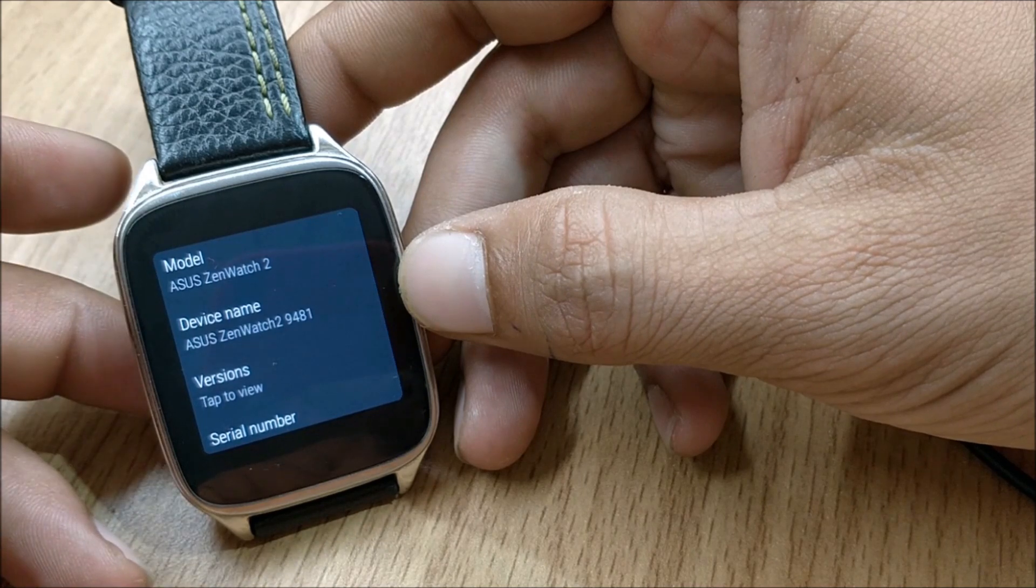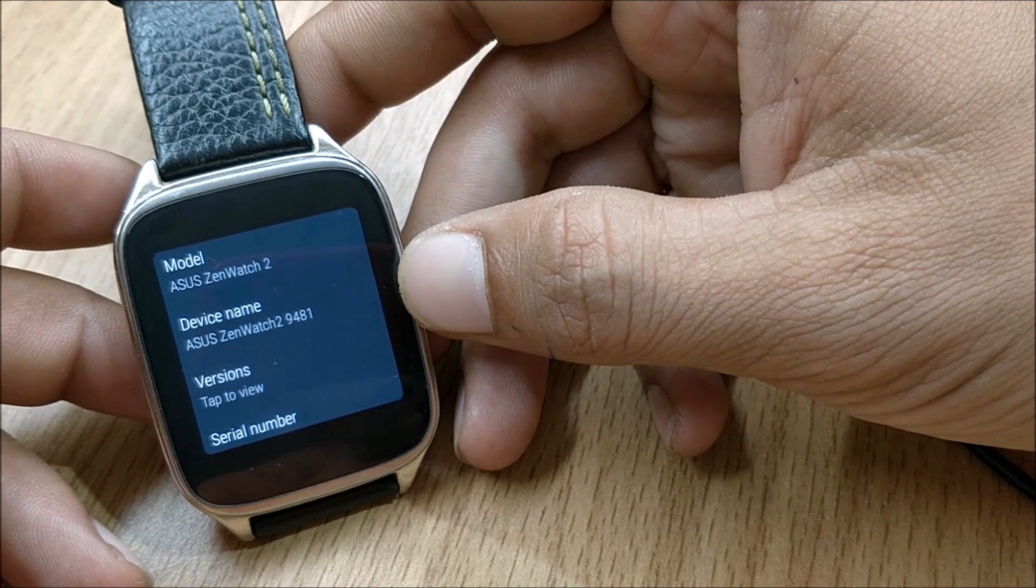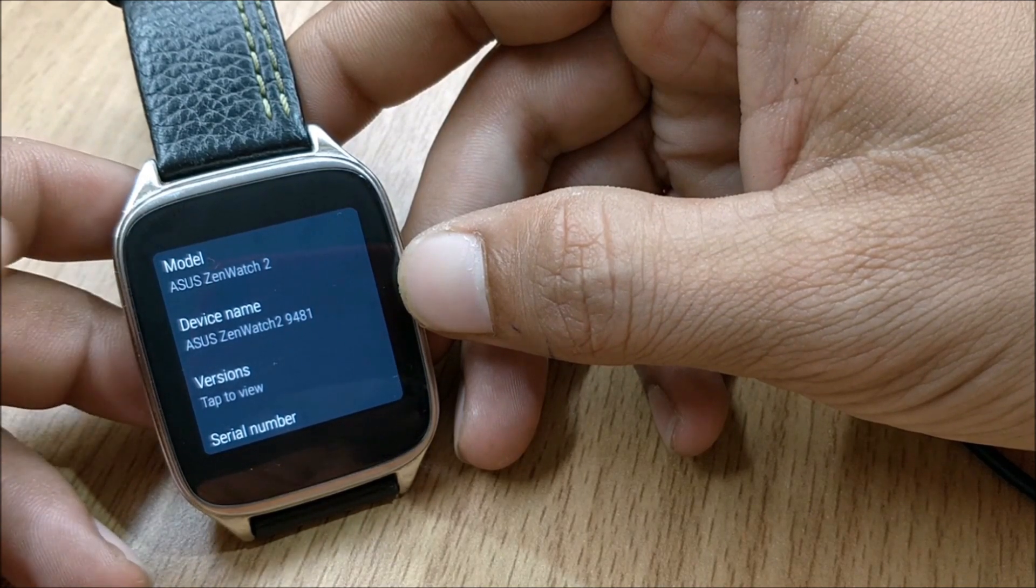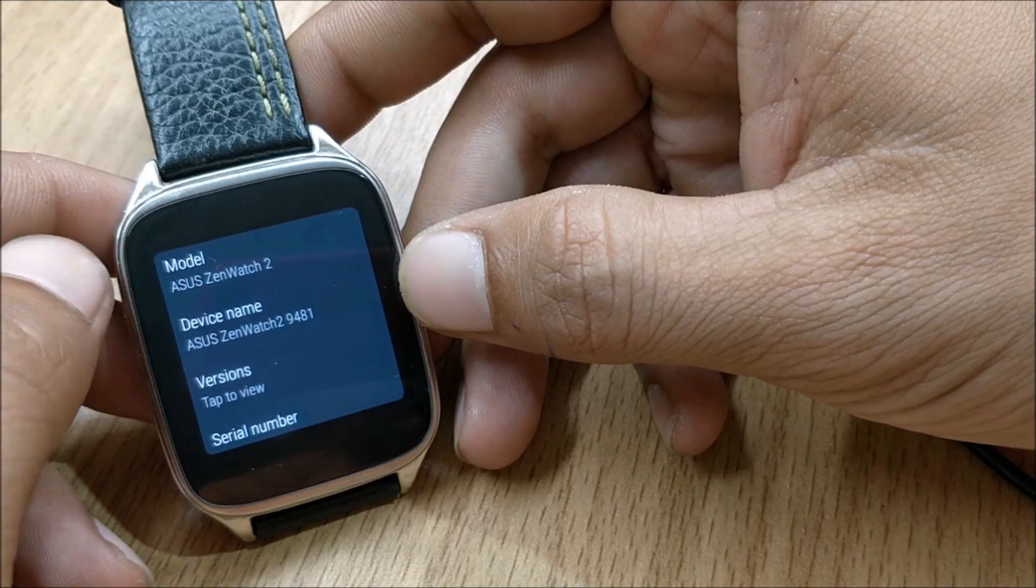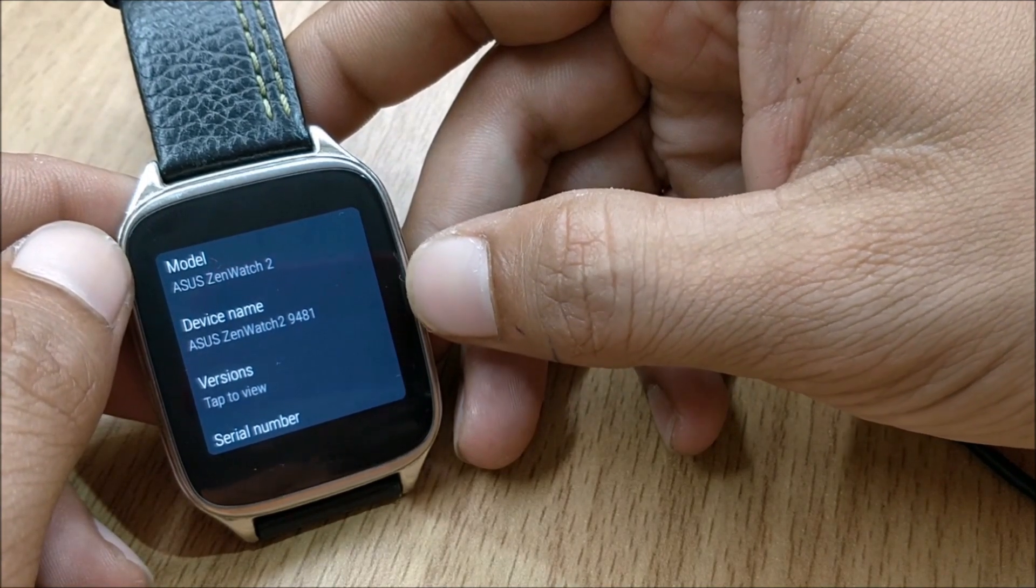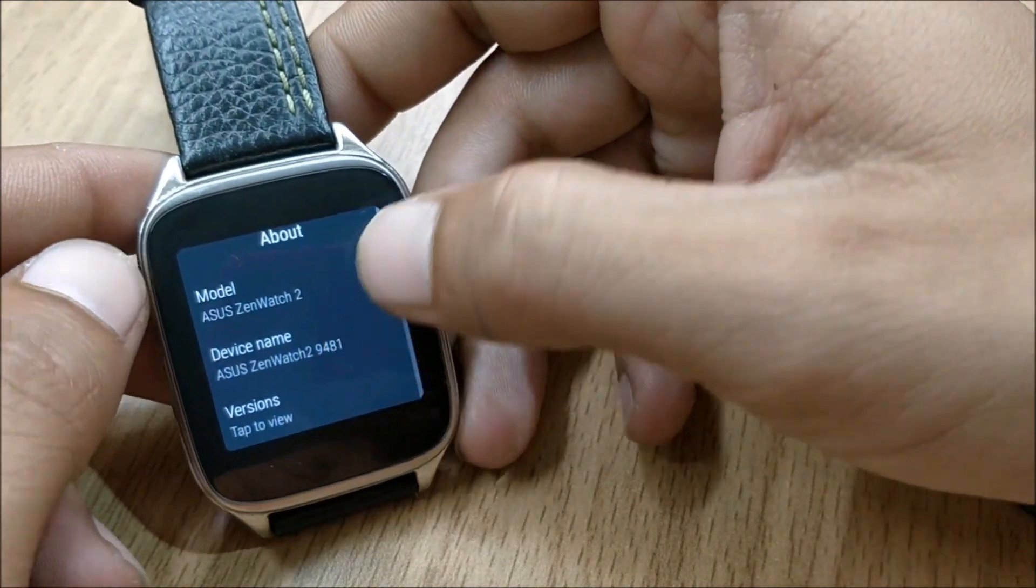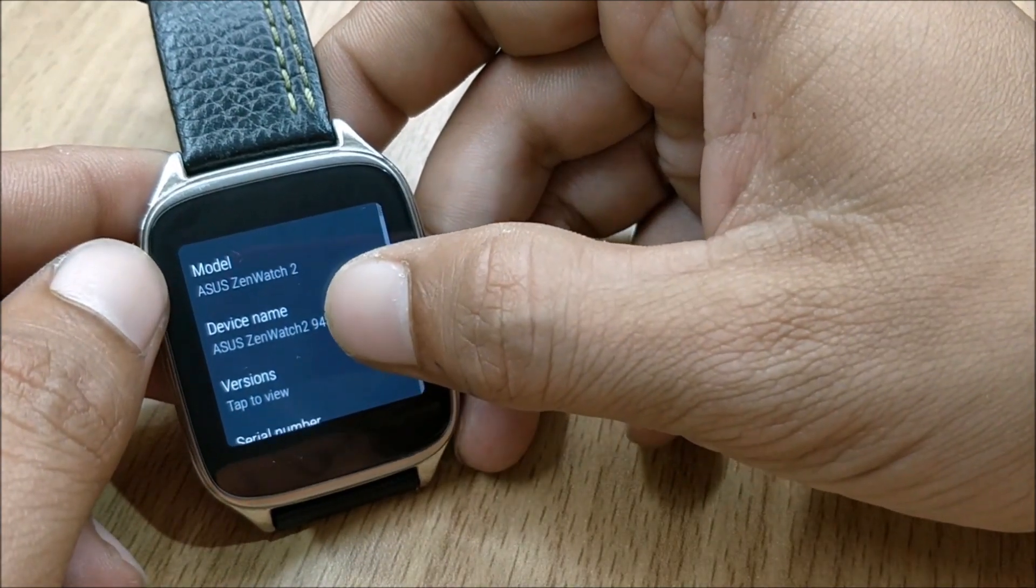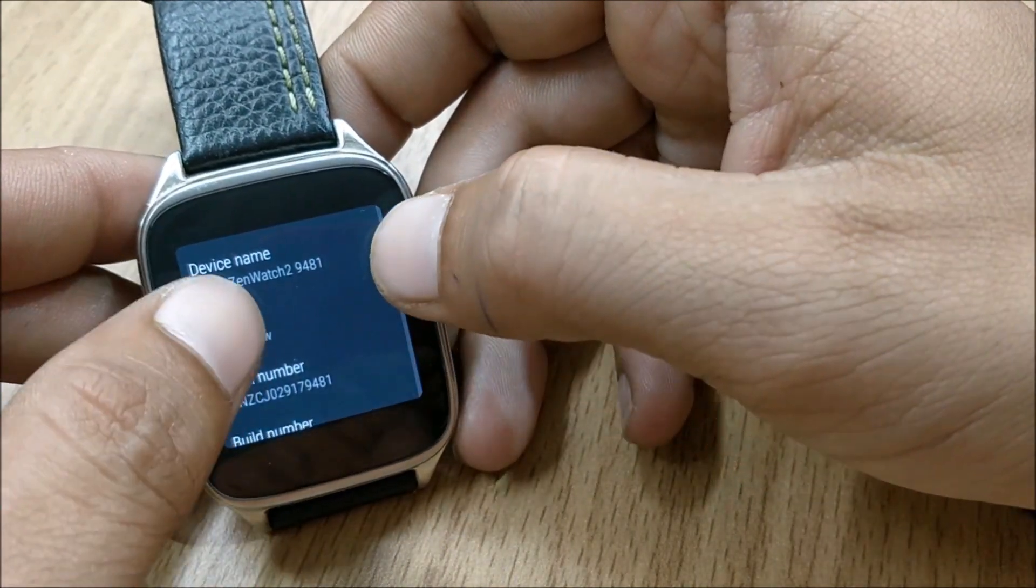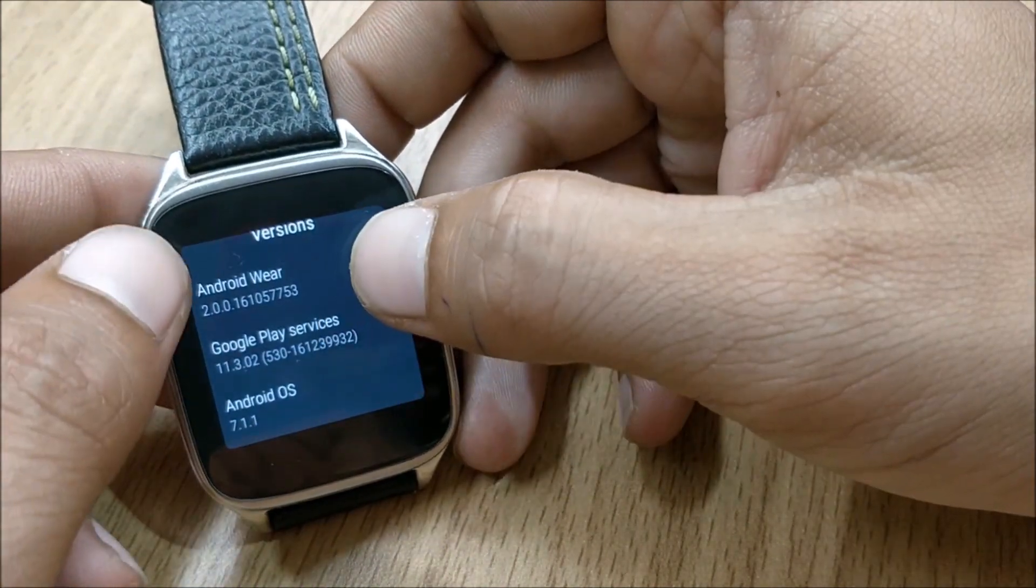So if you guys have not received an OTA update and if you want to update, you can follow the procedure which I will be showing you now. Let's take a look at what features are available in this. First I will show you the model number is Asus ZenWatch 2 and I will go to the version and check.